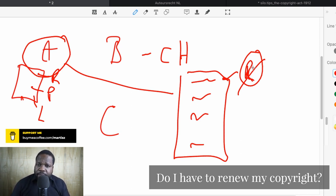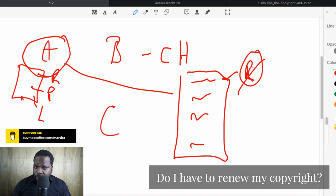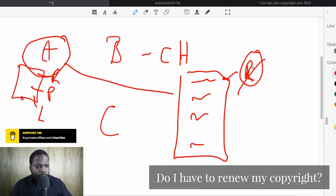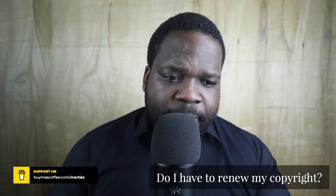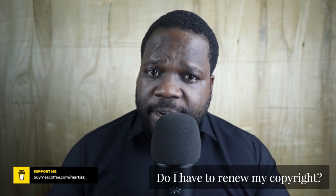I don't see the reason why you need to renew it, unless you have another agreement with the person that handles those things. So to recap: do I have to renew my copyright? No. Why? Because you don't have to register. Registration is not a requirement of copyright.